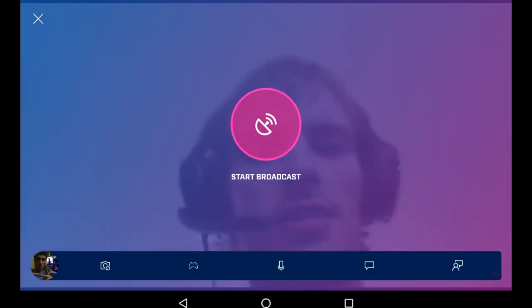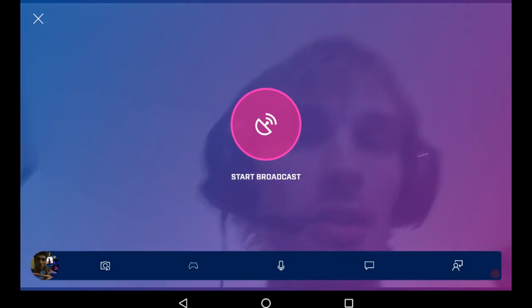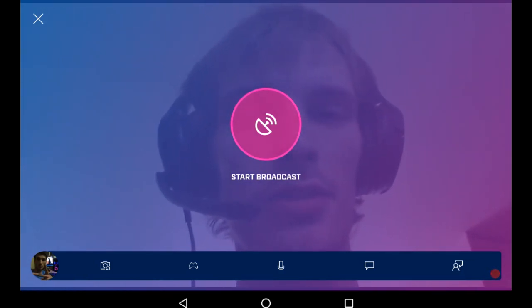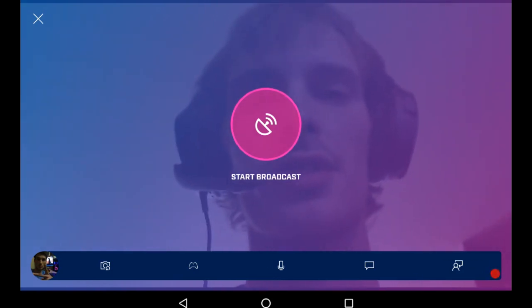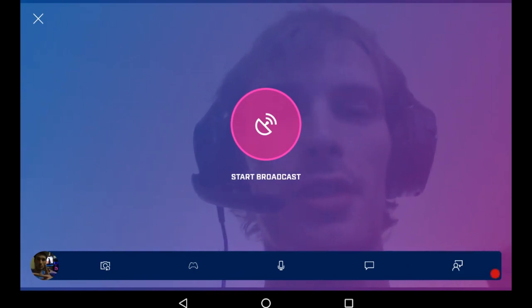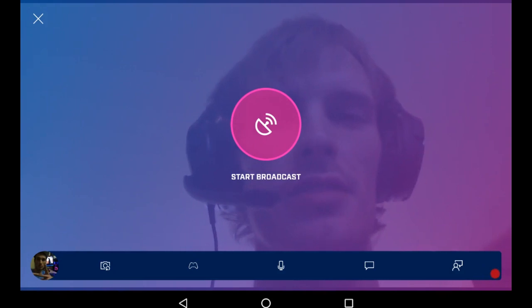I can't show you this either, but the second button, the little game controller, if you click that it will actually bring you to your home screen of your device and allow you to select a game. It'll ask if you want to capture everything on your screen, and of course you want to say yeah.